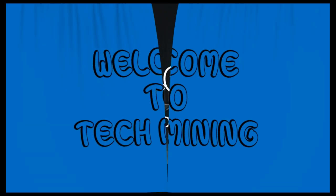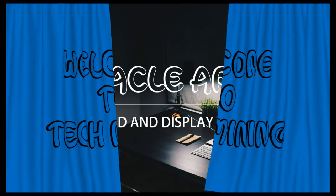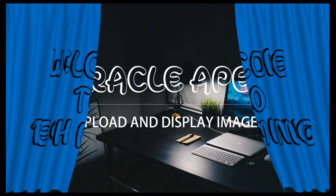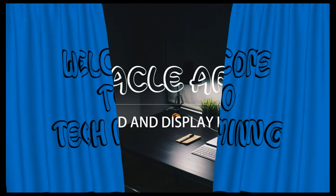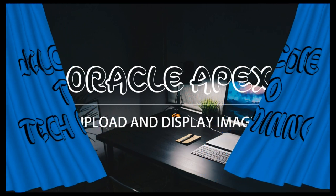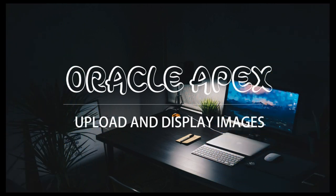A very warm welcome to Tech Mining. In this video you will learn how to upload and display images in Oracle Apex.